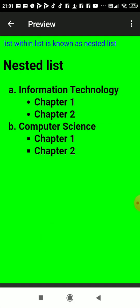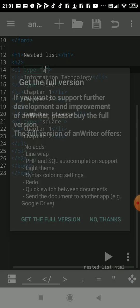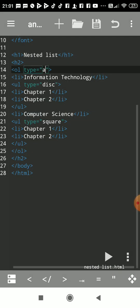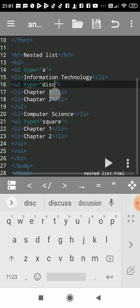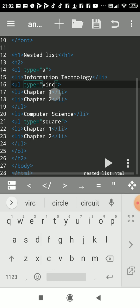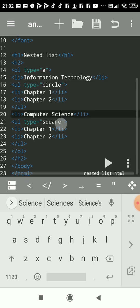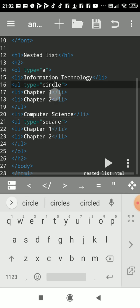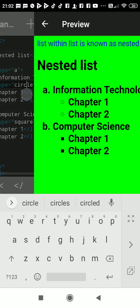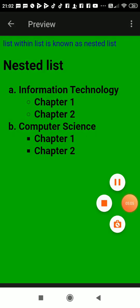Now suppose I want to change this disk form into circle bullet. For UL, you can use only three type of values: circle, square, and disk. Now here it will be circle. See, here it is circle - it is not filled circle. Hope you understood this. Thank you.